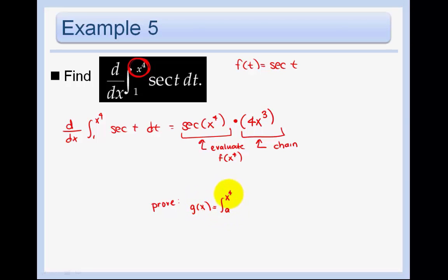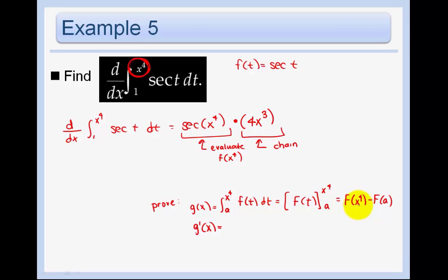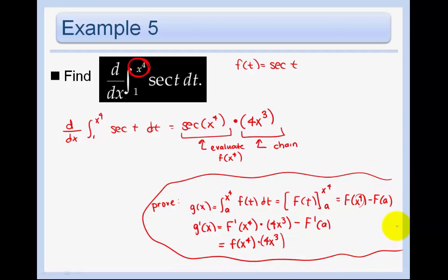Here's the proof: going from a to x to the fourth, the antiderivative of little f is big F. Evaluating from a to x to the fourth gives big F of x to the fourth minus big F of a. Taking the derivative: by the chain rule, we take the derivative of big F at x to the fourth, which gives little f of x to the fourth, then chain it by multiplying by 4x cubed. Minus big F prime of a — but a is a constant, so that term is zero. That's the result.